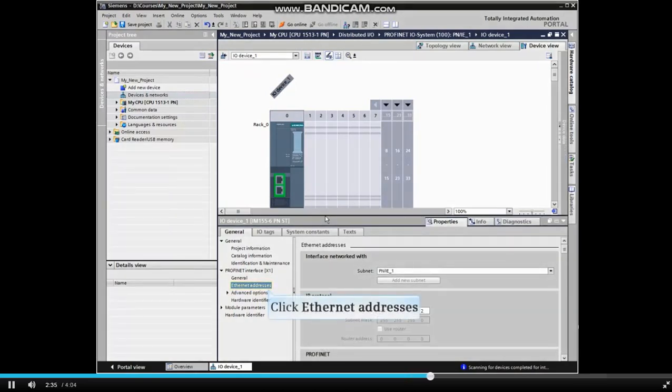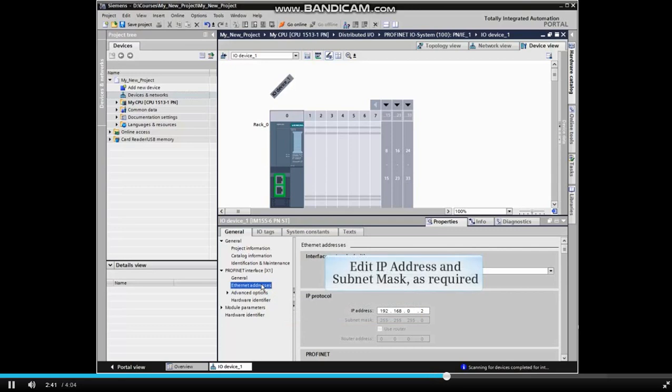Expand the PROFINET interface selection if needed and select Ethernet addresses from the menu. Edit the IP address and subnet mask as required to match the application.